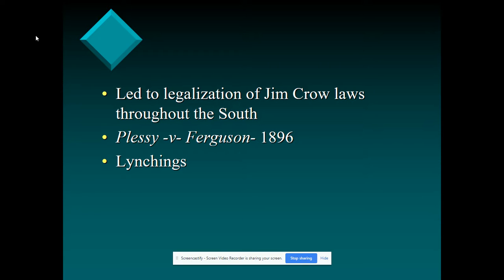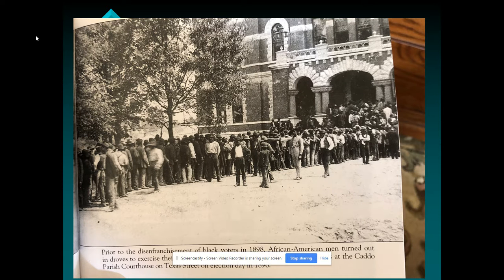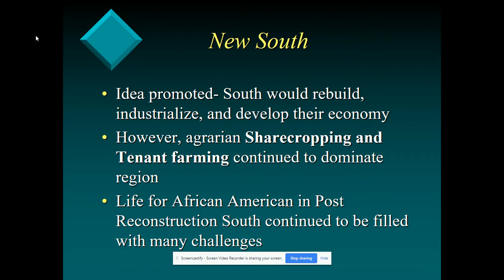That's going to lead to reforms later, especially through a woman named Ida B. Wells. This is a picture from the Caddo Courthouse in 1898, where African Americans turned out in droves to exercise their right to vote — a lot of this going to change with the implementation of Jim Crow laws. We have this idea of the New South promoting rebuilding and industrializing, but sharecropping and tenant farming continue to dominate the region. They're really just slavery part two — you're not property, but you're stuck in a cycle of working for someone else and never achieving economic freedom.